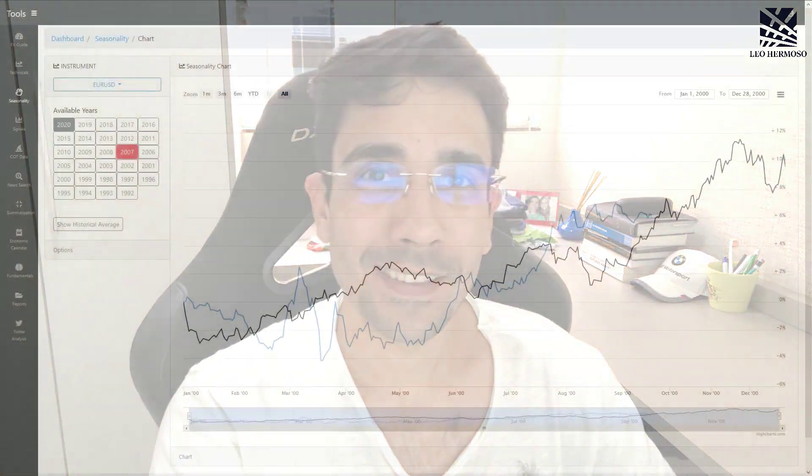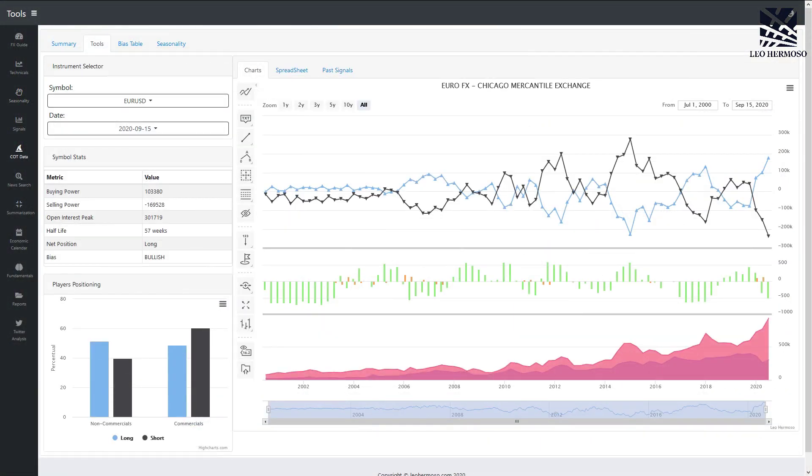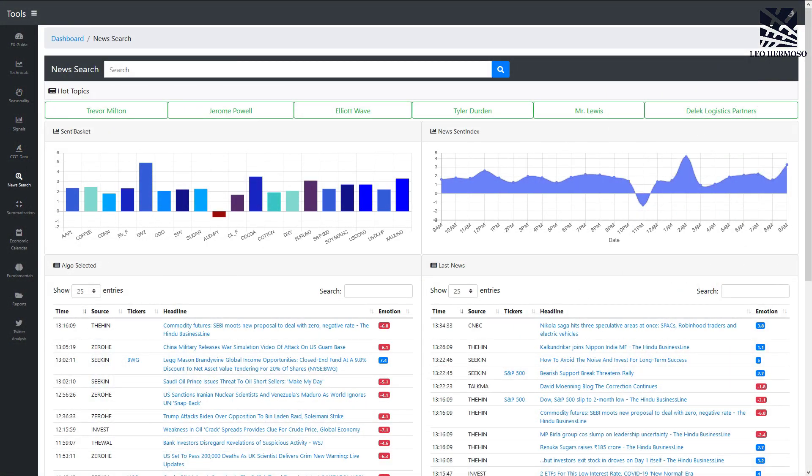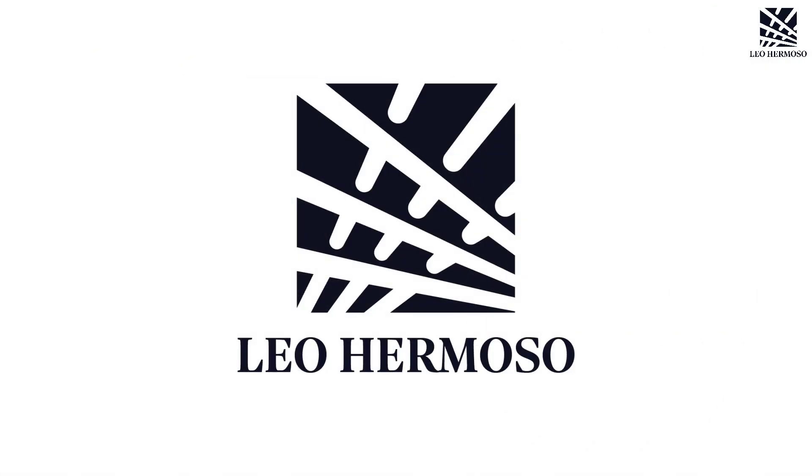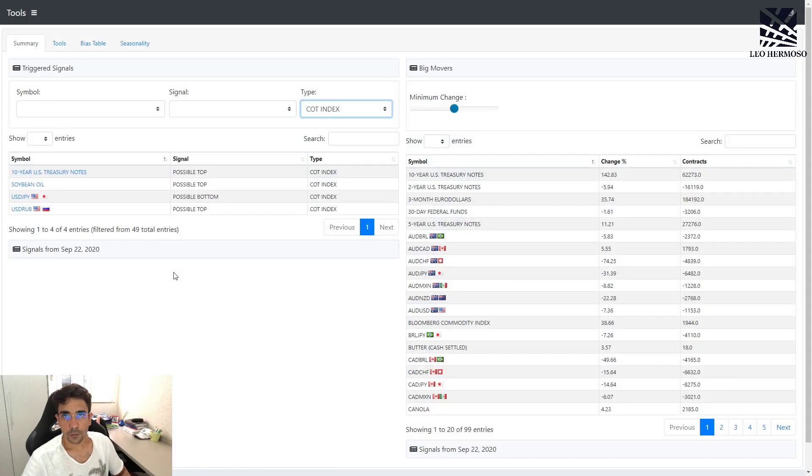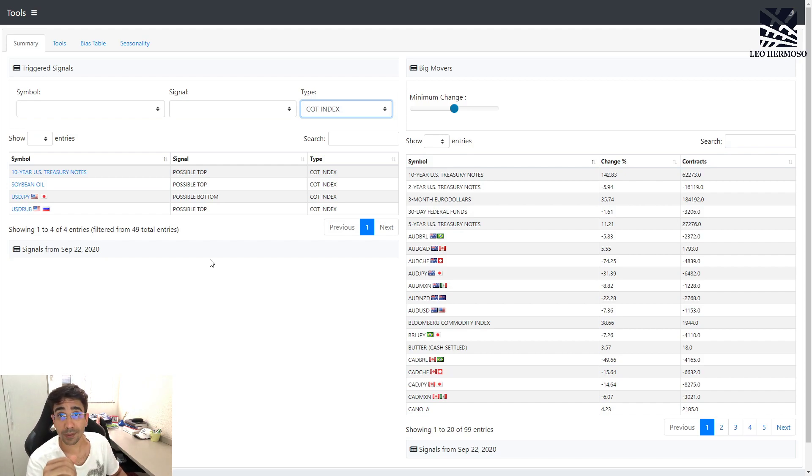Let's take a look at this. But before we start, don't forget to subscribe and hit the like button. This week I'm going to focus on some COT index signals.